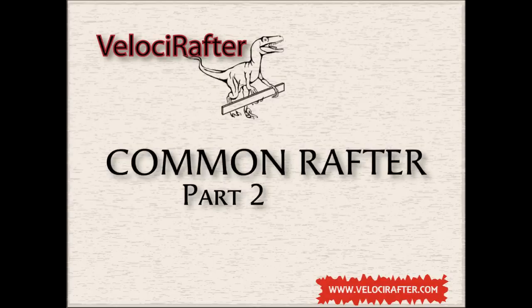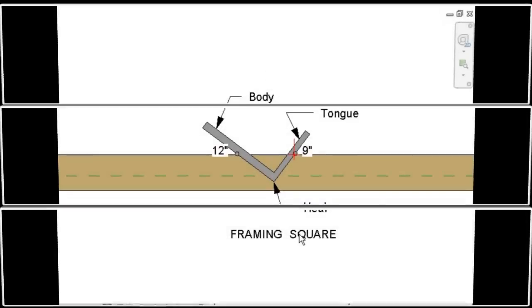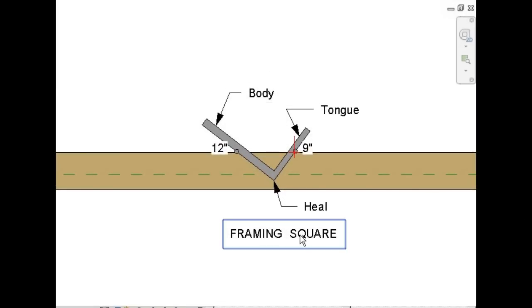Welcome back to the second part of the tutorial on common rafter roof framing. We'll begin by setting up the framing square, or the rafter square.